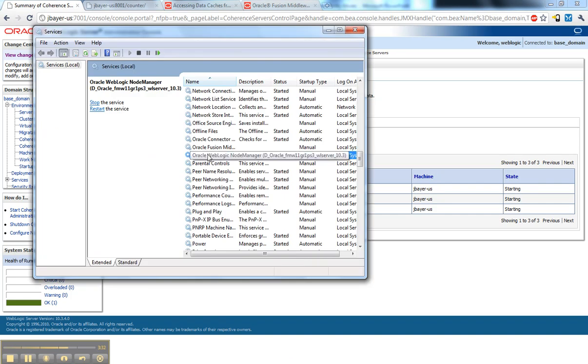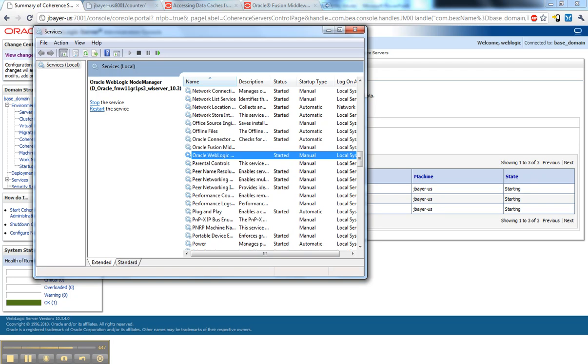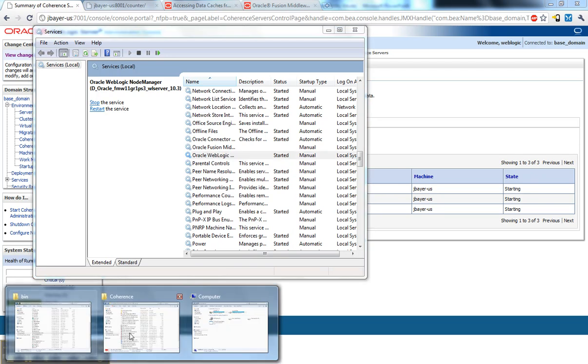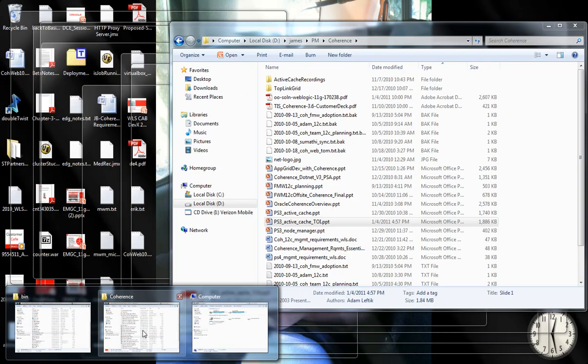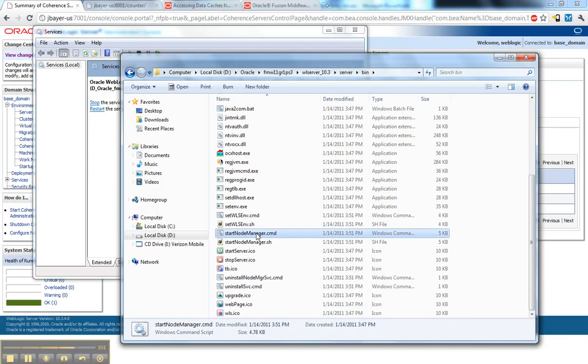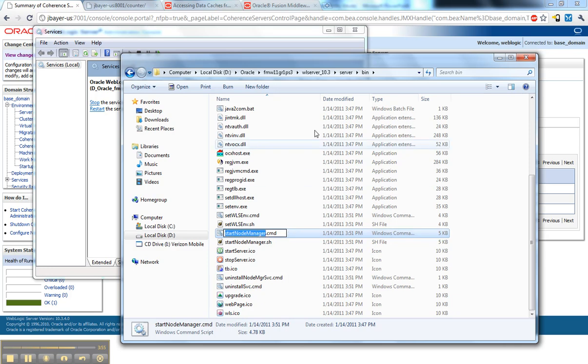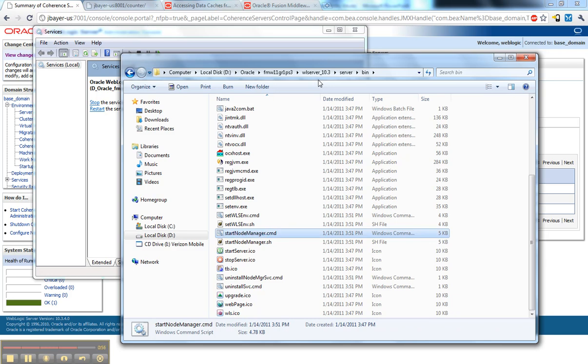I have Node Manager running. And when I install WebLogic Server as a Windows platform, the last option in the GUI installer will be to install Node Manager as a Windows service, and I usually do that. You can also just start it via this value right here, start Node Manager command. And that's in the wlserver10.3 server bin folder. And you can also do that via WebLogic Server scripting tool. So there's a lot of options there to start Node Manager.